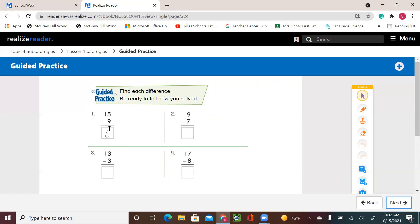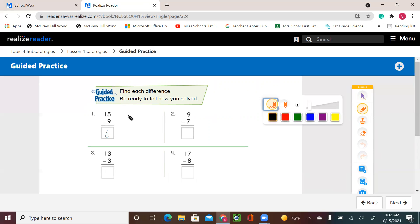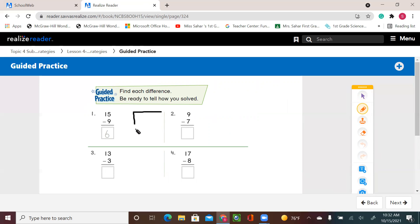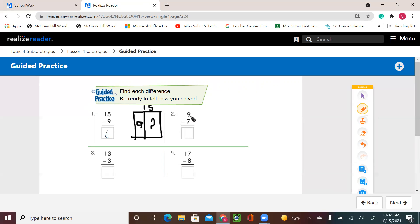For example, 15 minus 9. We can use think addition — draw the graph. I know that I have 15 here. I know that I have 9 on one side or one part. So I'm looking for that missing part. I'm saying 9 plus what gives me 15. So 9 plus 6 equals 15.